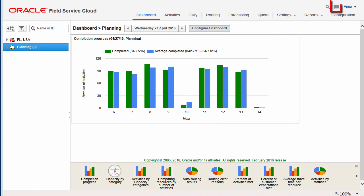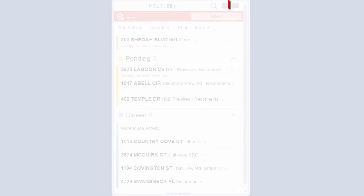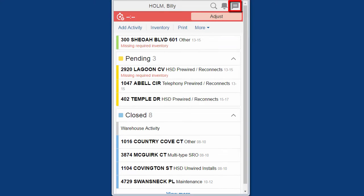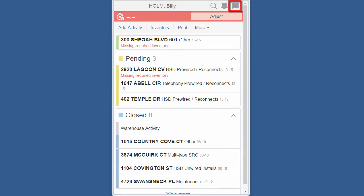A user on a PC sees a collaboration icon if collaboration is enabled for her. A field person on a mobile device sees the collaboration icon which is also used for alerts.